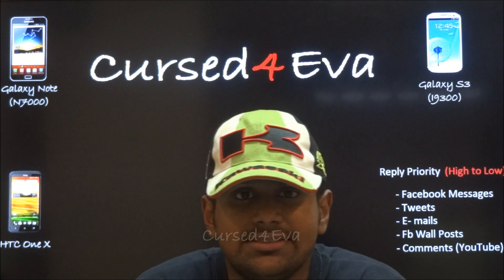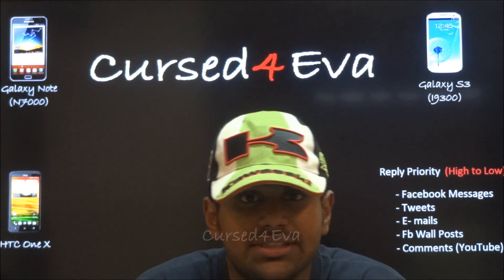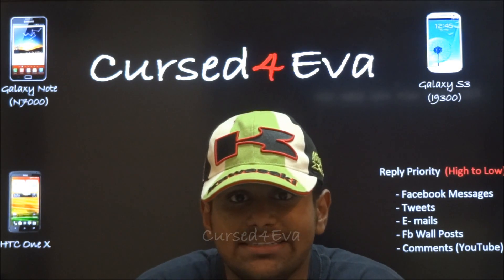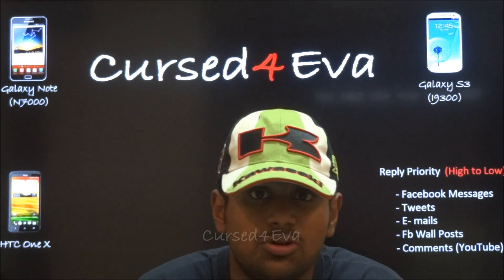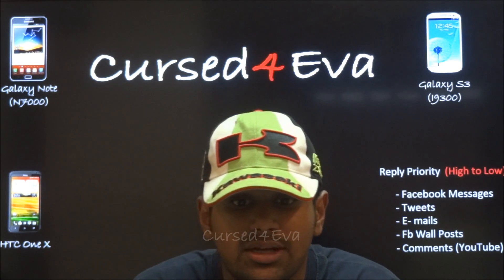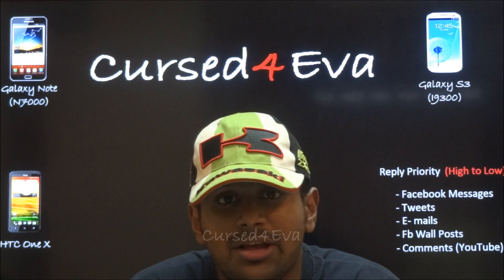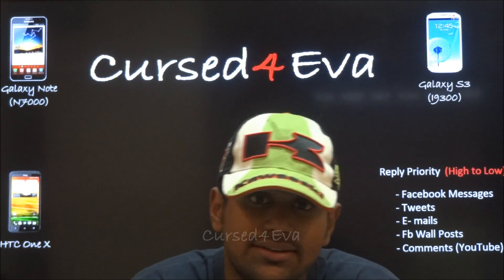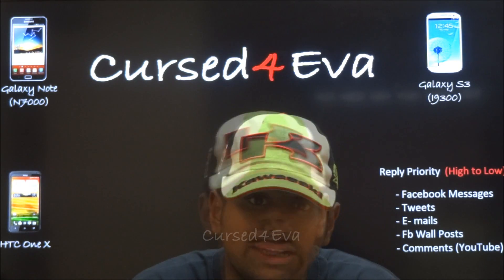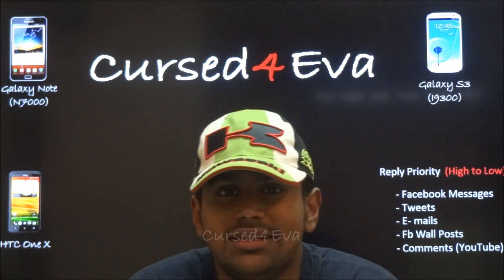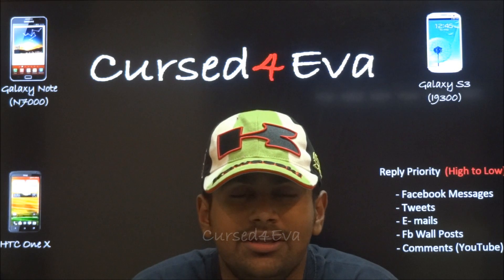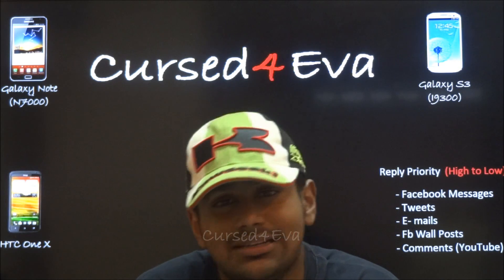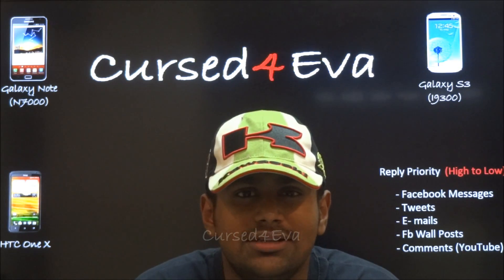If you guys have any questions, leave it in the comments section or you can hit me up on Facebook or Twitter or email me directly. All my contact details are in the description as well. I hope you guys liked it and you can hit the like button and subscribe to my videos.